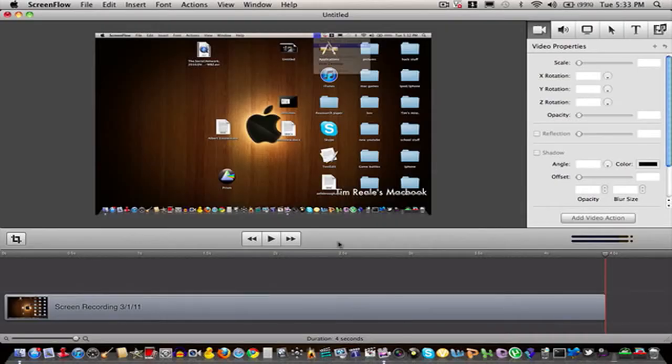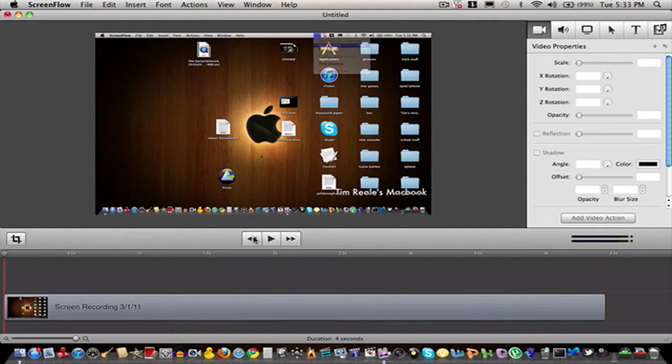Hey guys, what is up? I am Tim the Great here, and today I have a quick little tutorial video on how to export your videos with Screenflow in 720p HD.